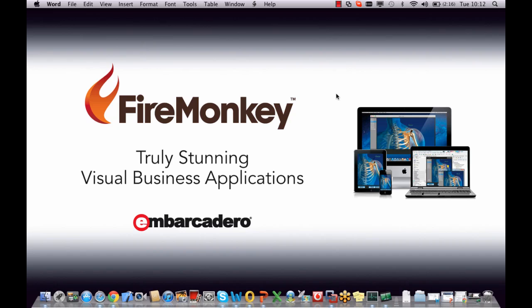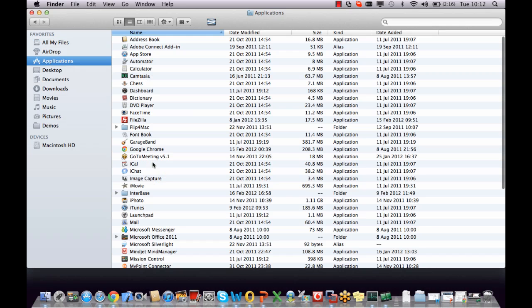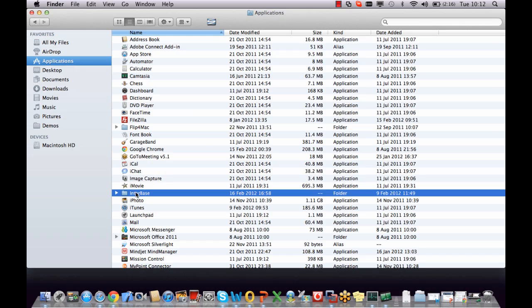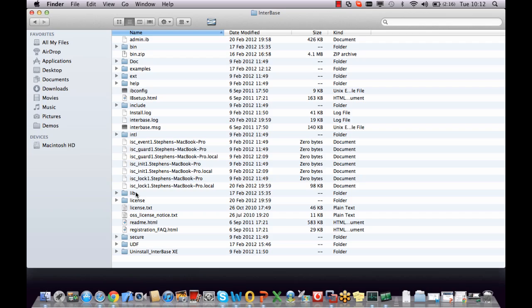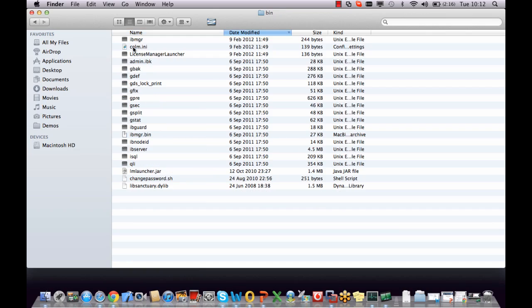To connect to InterBase, let's go and use Finder to go to Applications and into the InterBase section. And here we'll see we have the bin directory. In the bin directory we have a number of tools that we can use.